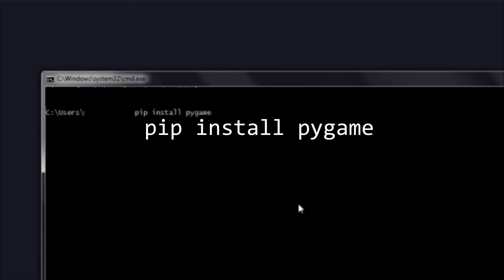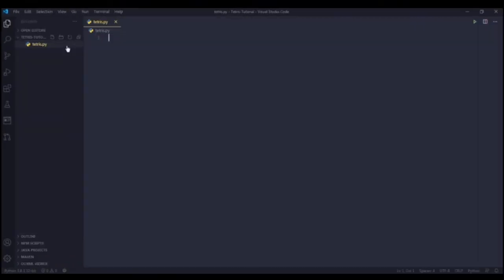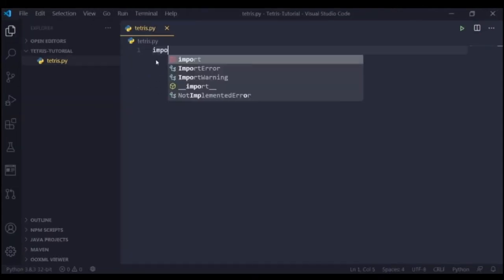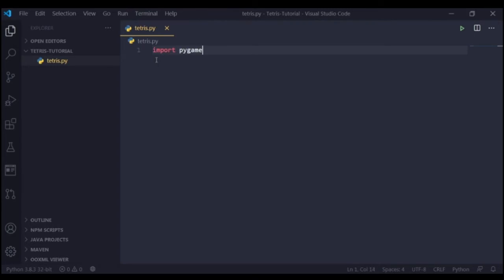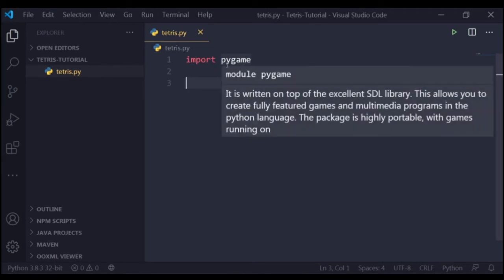So now just open a folder to start off - an empty folder - and then create a file and name it something like tetris.py. It doesn't really matter, you can name it whatever you want. Now we're going to start off by importing pygame using the statement import pygame. This is the module that we will be using for the window of our game, the drawing of the graphics, and everything related to the visual graphics and elements.